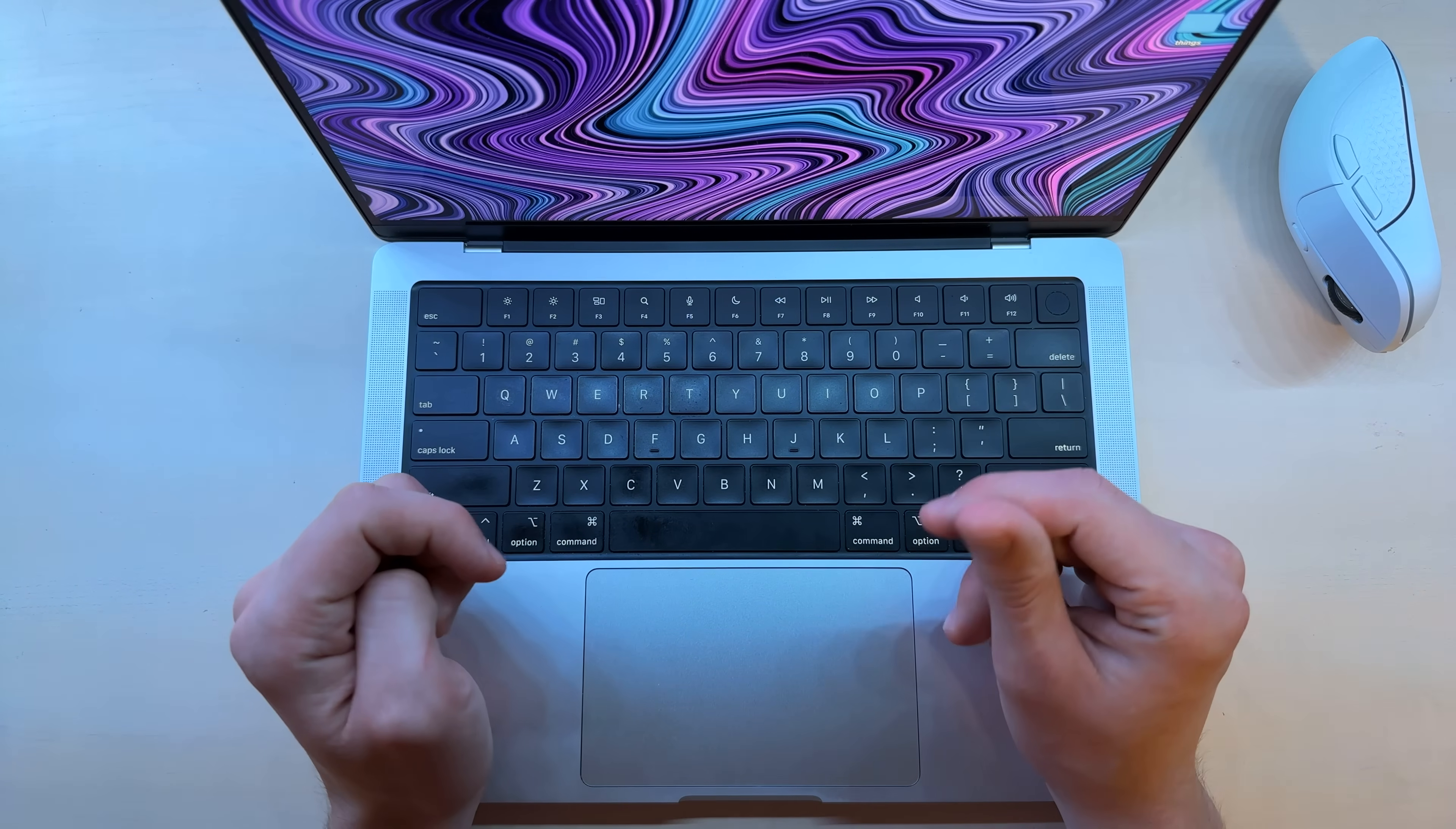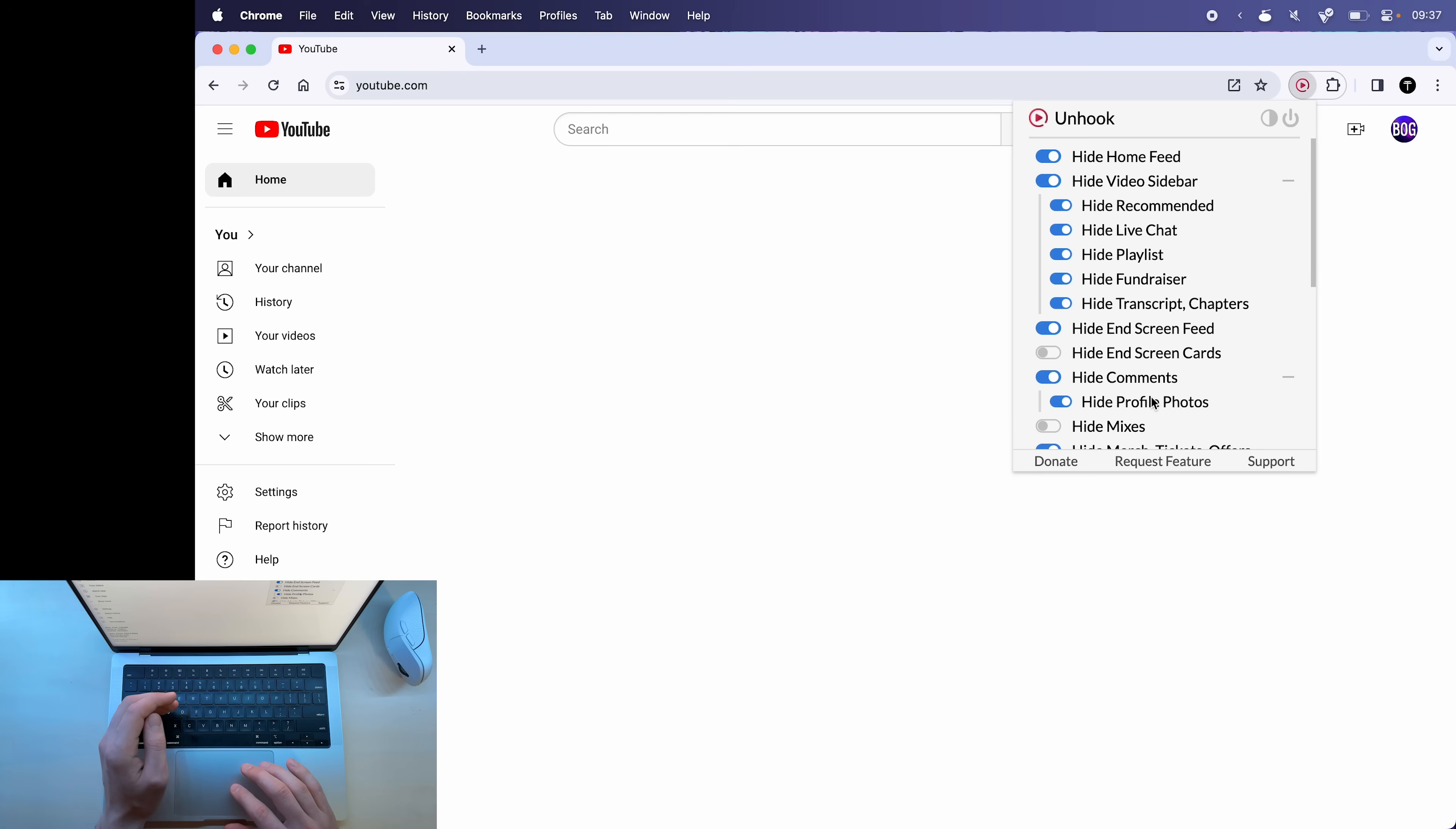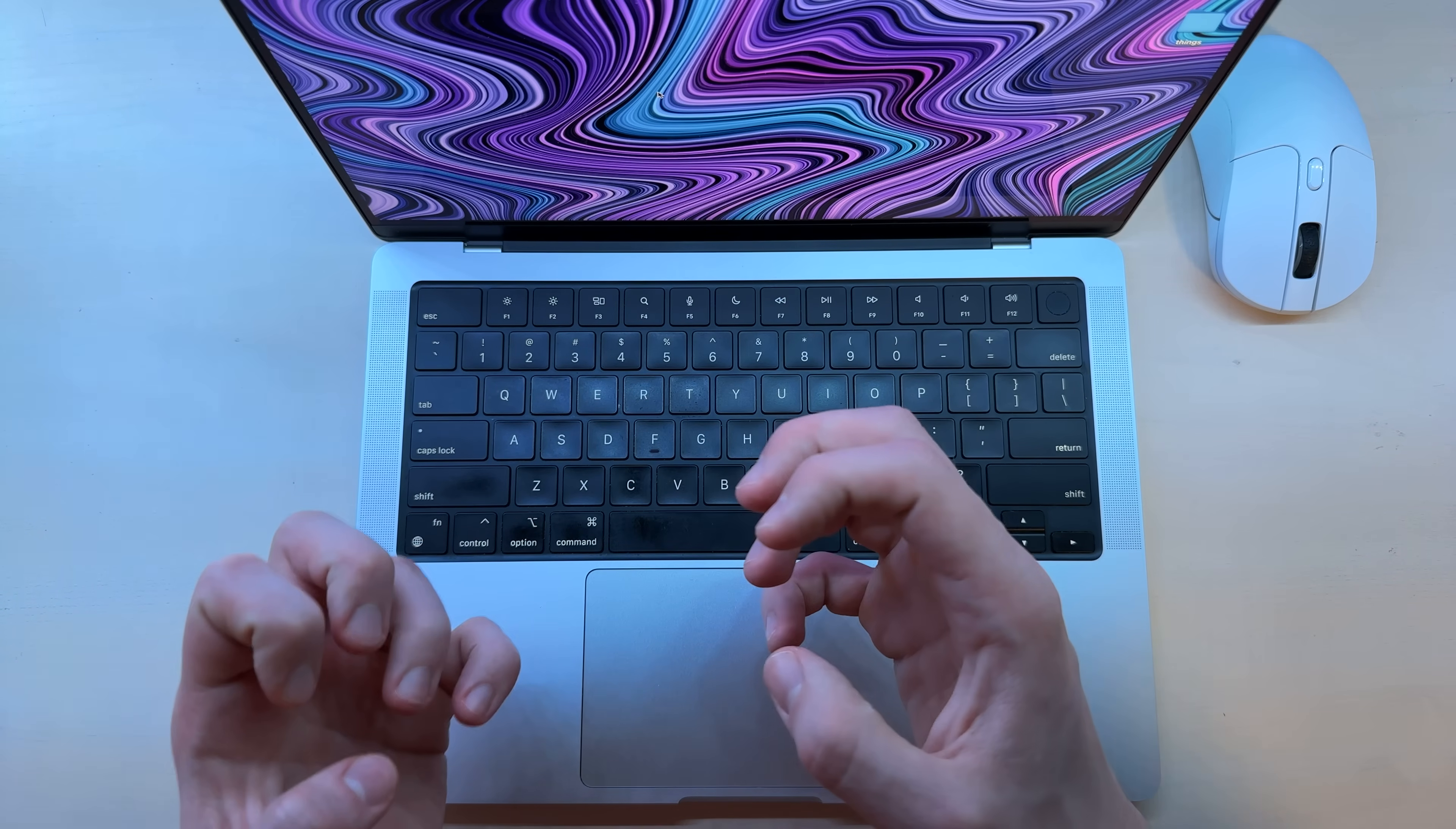If you're using a Chromium browser like Arc or Chrome, you can go into the Chrome web store and install another extension called Unhook. It's also highly customizable, so you can choose what you want to hide.